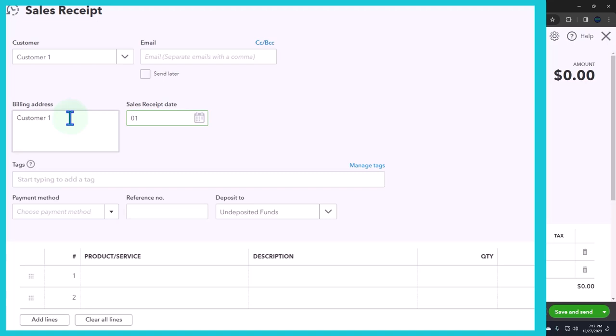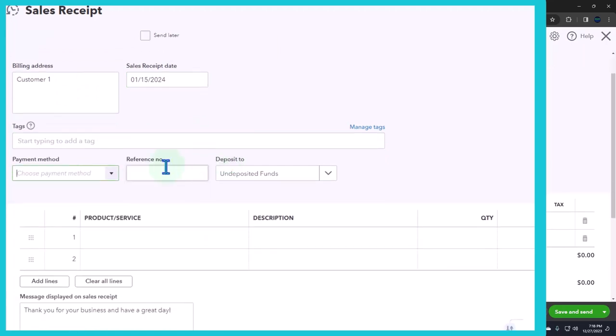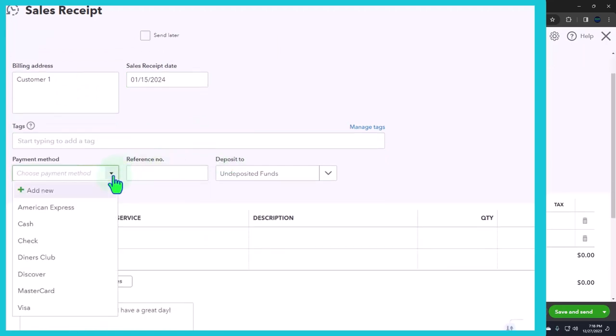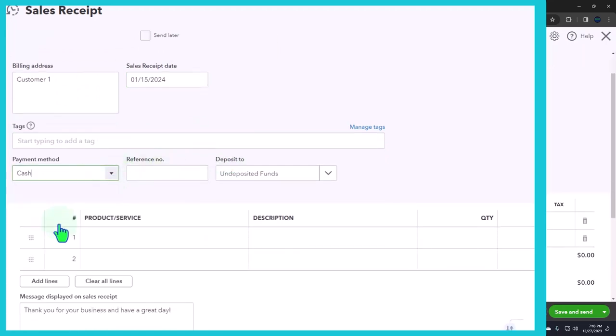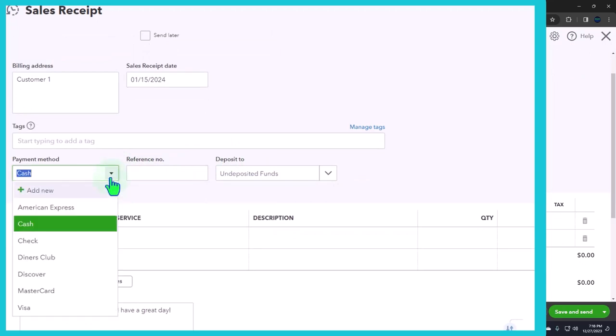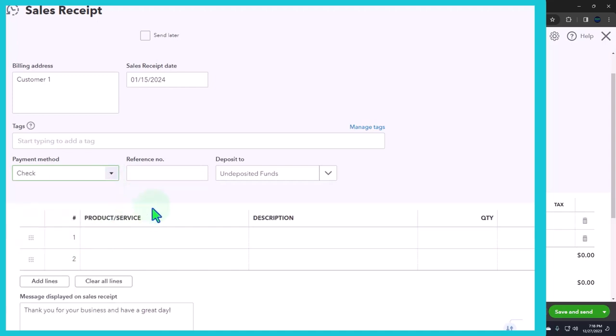So I'm going to say 01/15/24, let's say. And we're going to say, let's say that this one is going to be a cash sale. So we'll imagine that we're getting cash. Say, well, let's start the first one with like a check, let's say it was a check.